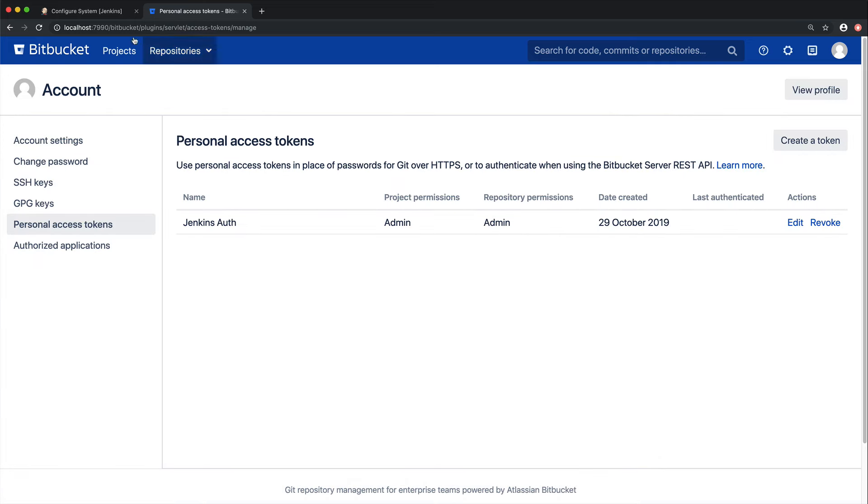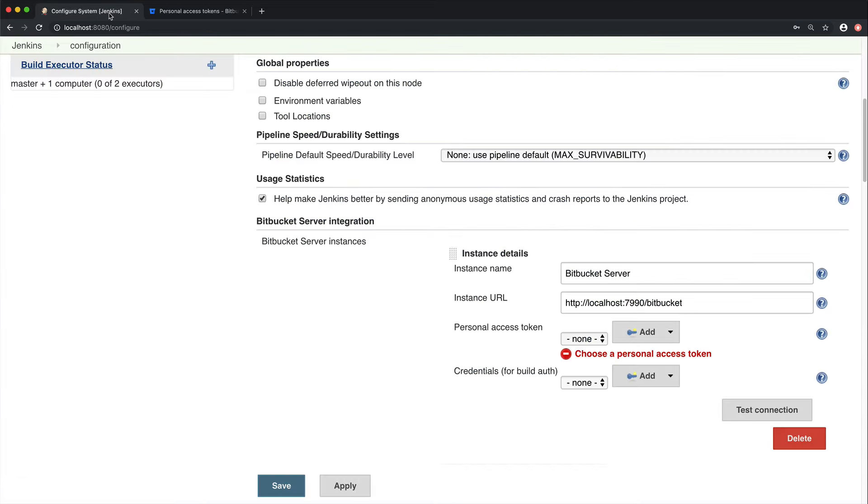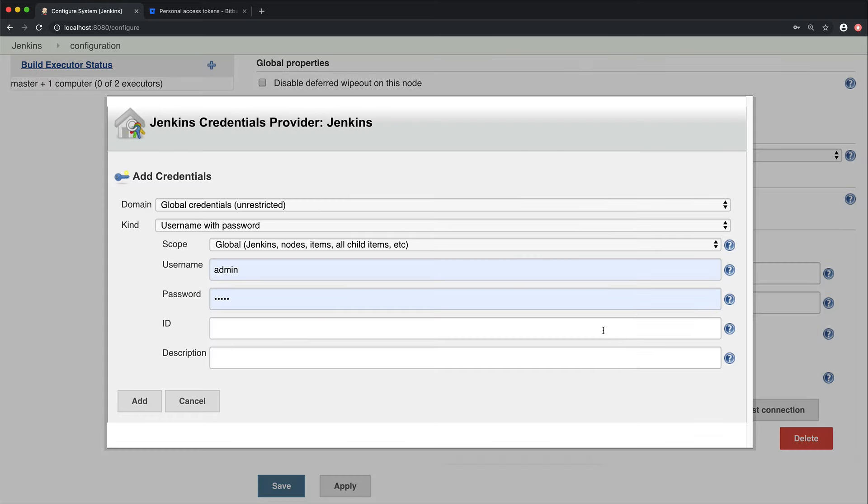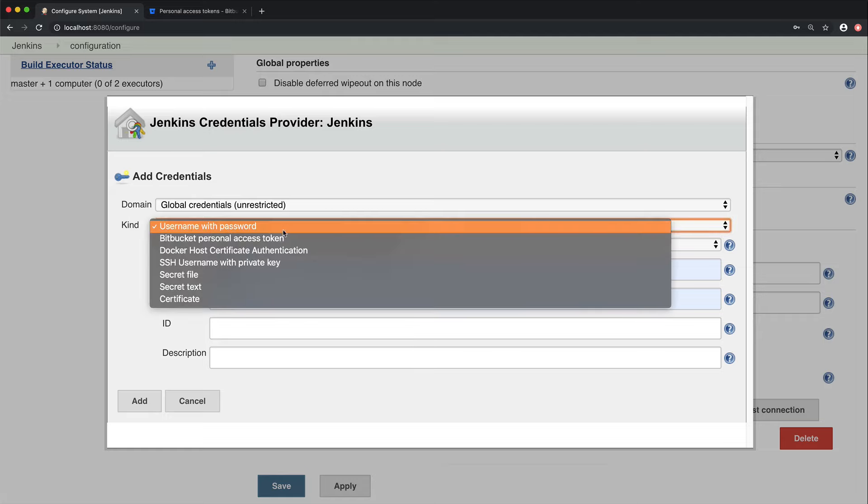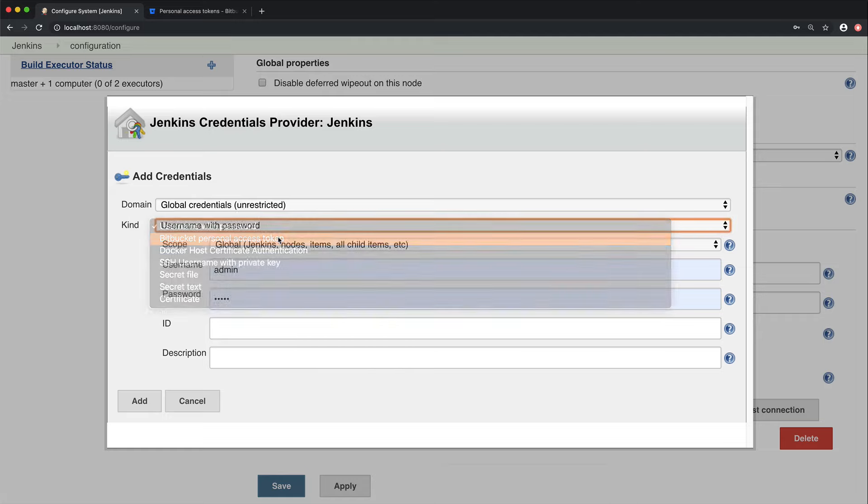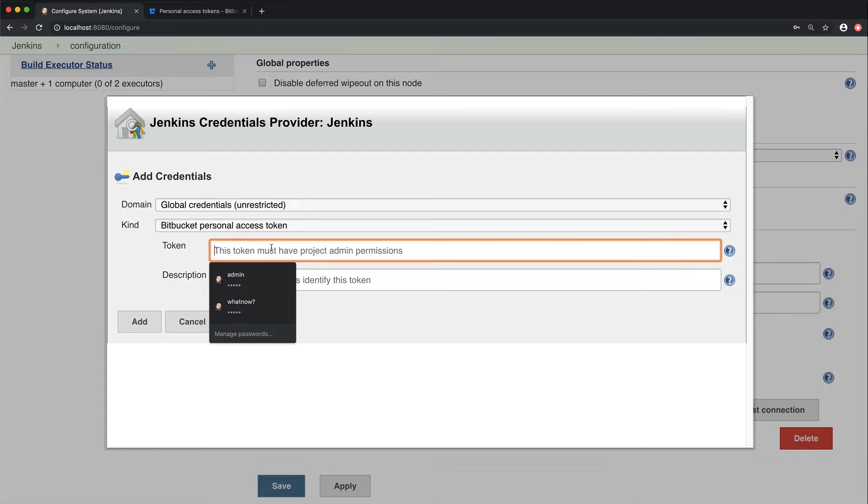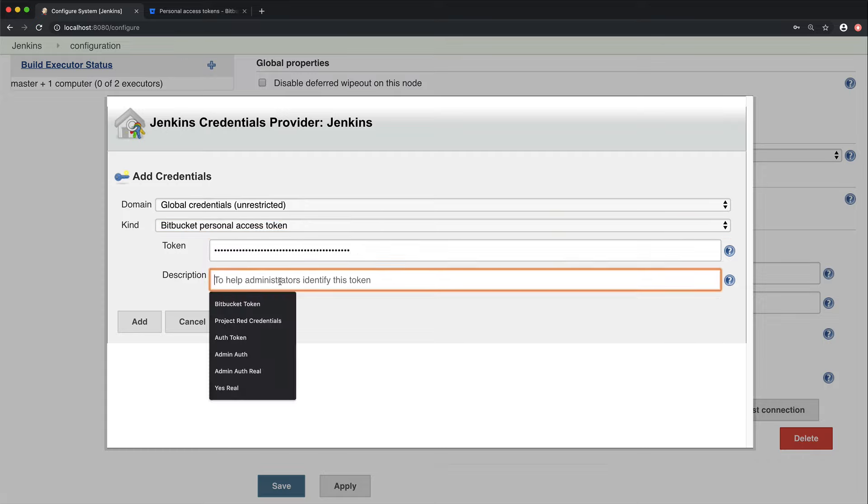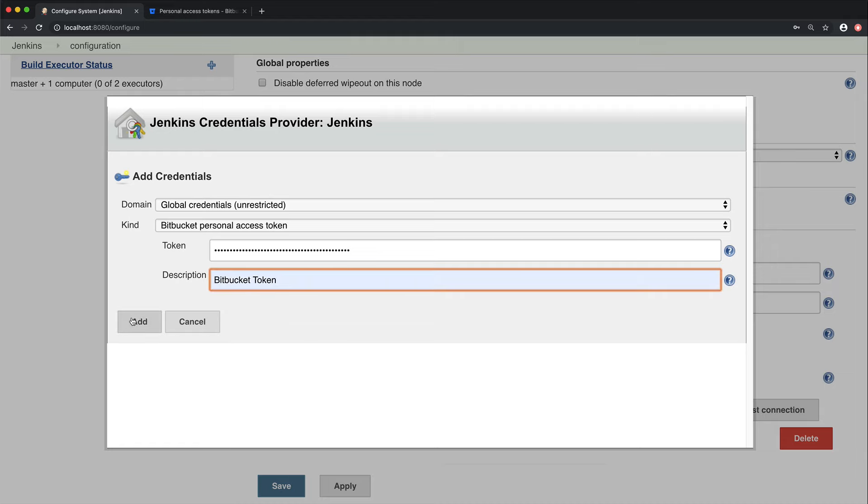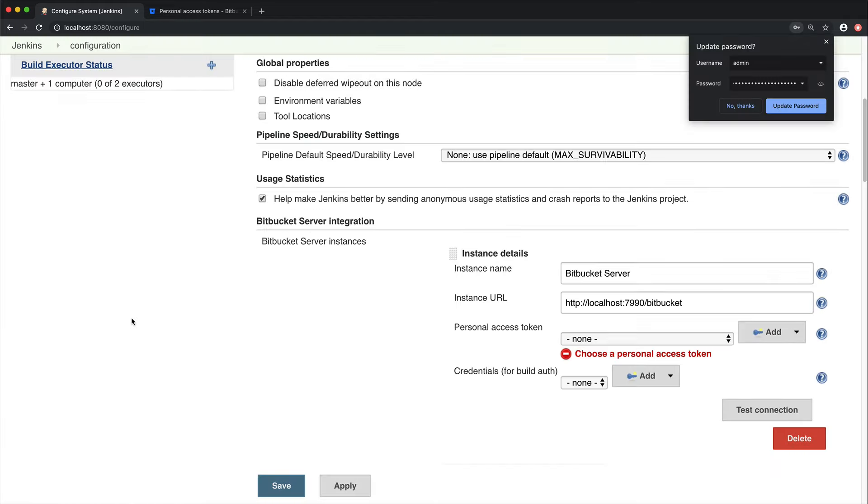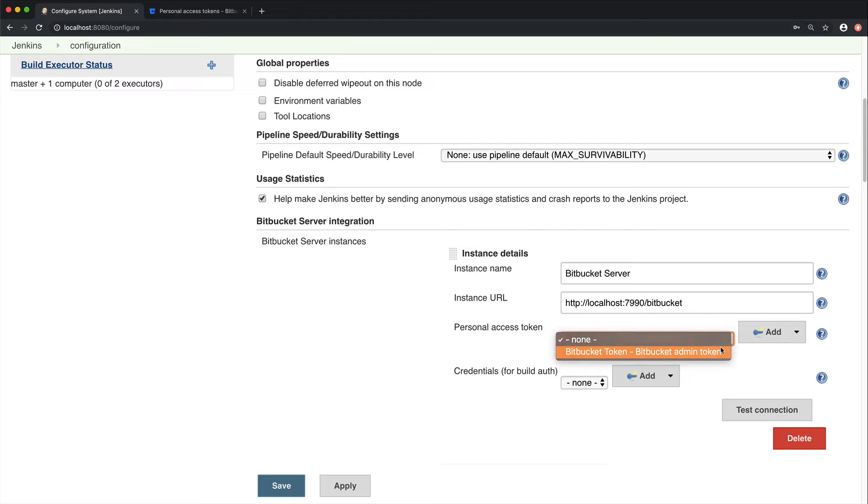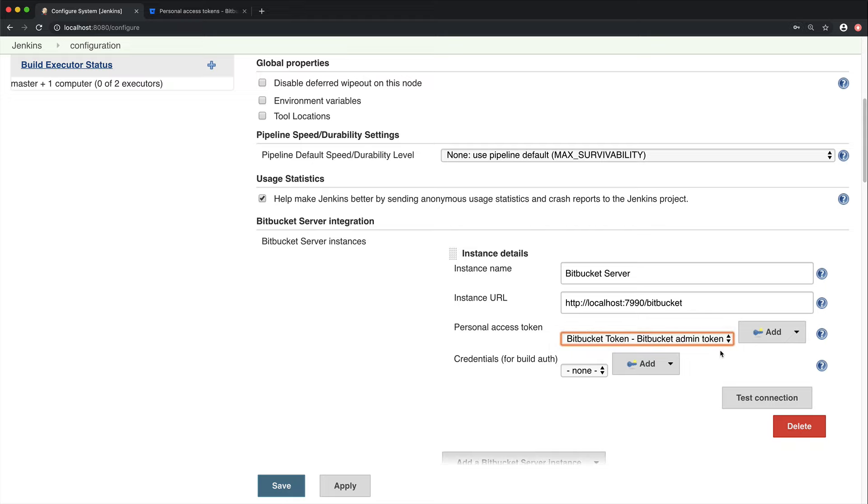Now navigate back to the Jenkins instance, and from within here, go to Add a new Personal Access Token. Make sure that the kind is of type Bitbucket Personal Access Token. If it's not that, then it won't show up. Once you've done that, go ahead and paste your token into the field, and then give it a description. We're going to call ours Bitbucket Token.